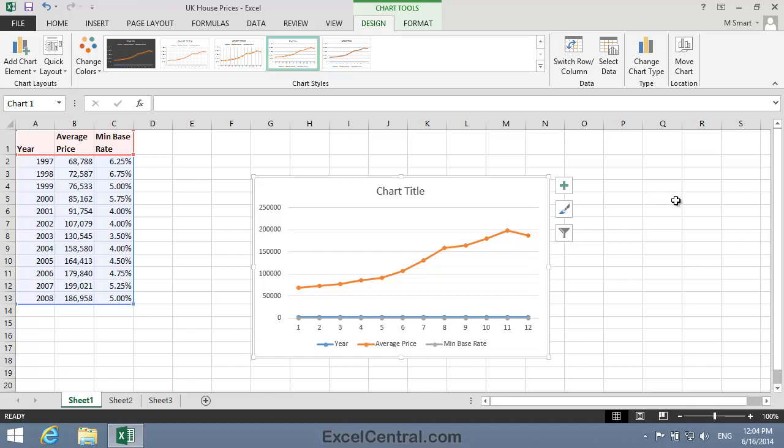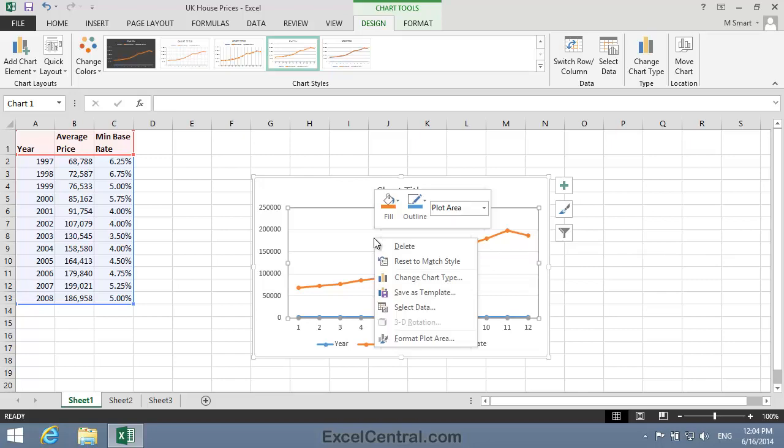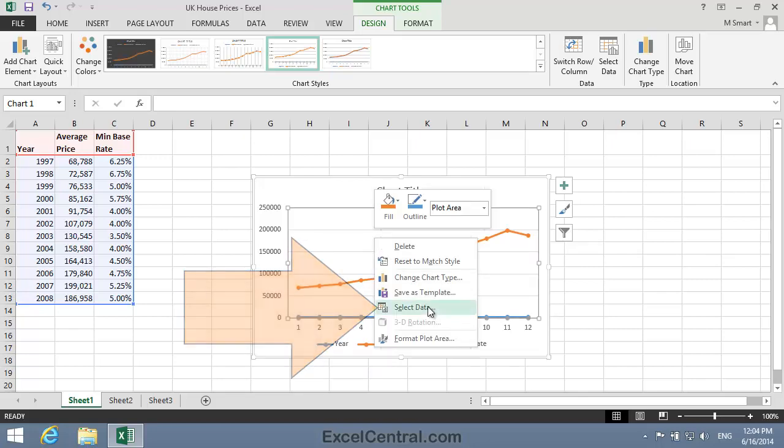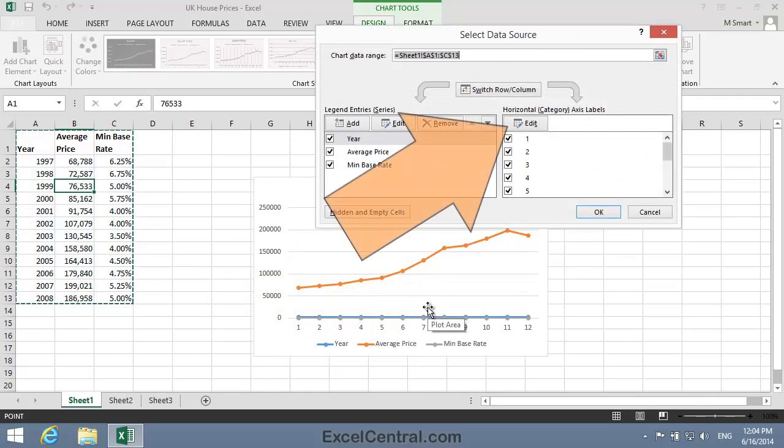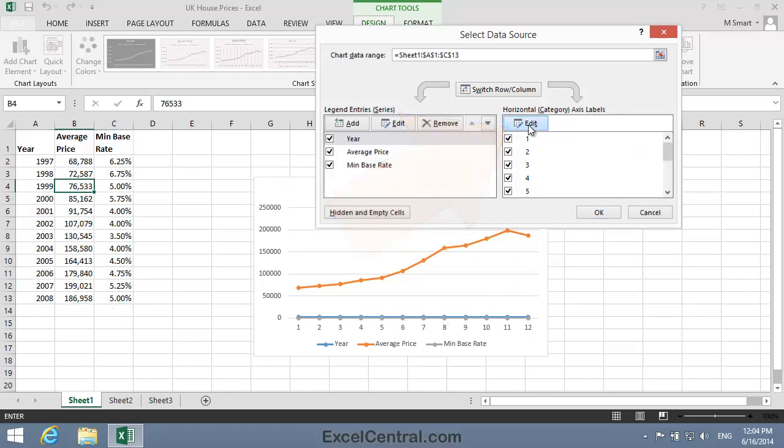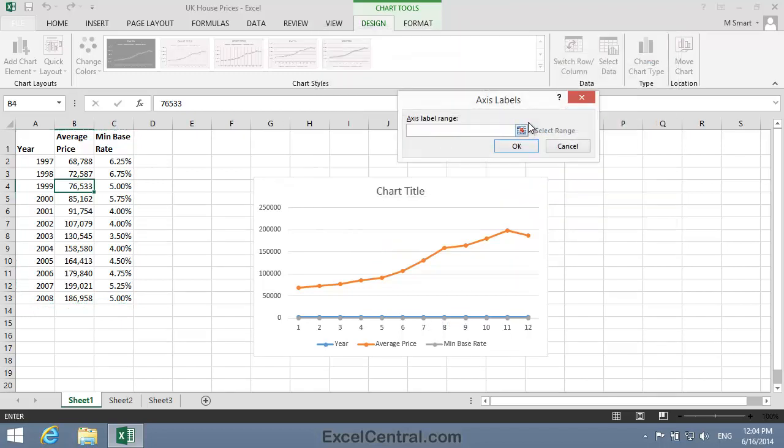To correct the problem, I'll right click anywhere in the center of the chart, and then choose Select Data from the Shortcut Menu. At the top of the Horizontal Category Axis Labels list, there's an Edit button. I click the Edit button, and then tell Excel the correct range for the x-axis labels.